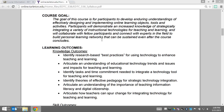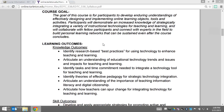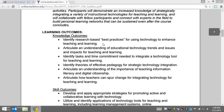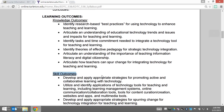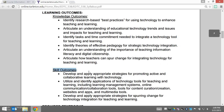Drilling down more deeply into the learning outcomes for the course, we've split them up into knowledge outcomes and skill outcomes. I'm not going to read through all of these, but I'd like you to. You're going to see all of these as we progress through the course in terms of the way that the modules are structured.